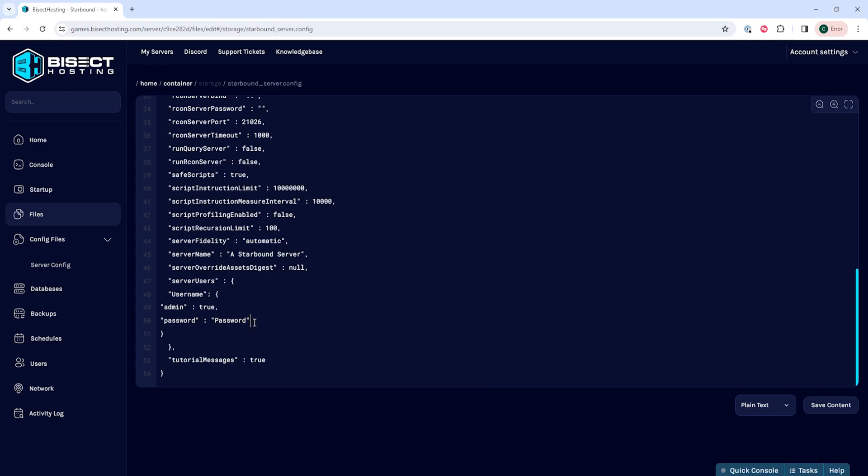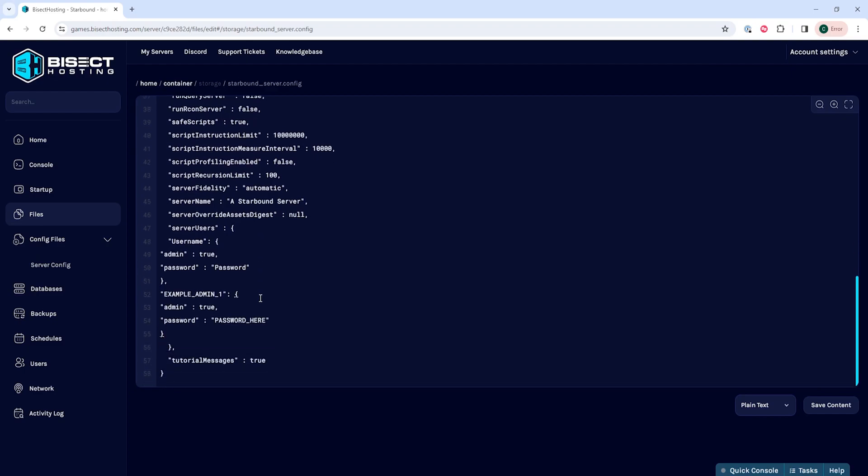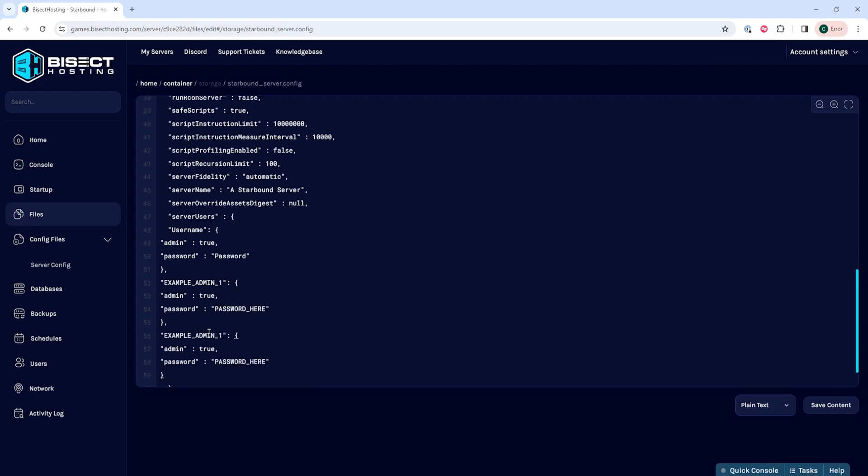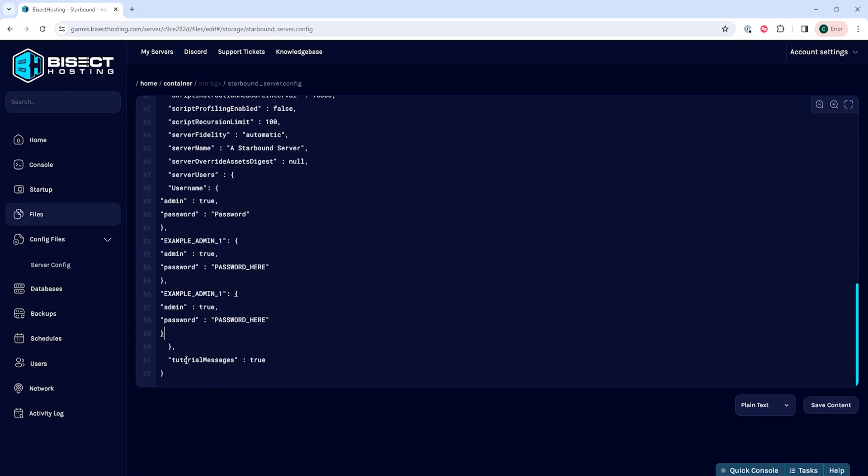Anyone with the login credentials can use these admin accounts, so make sure to take care to keep this info safe. You can add more than one admin if you would like by putting a comma after the last bracket, hitting enter, and then pasting in the data again, making sure you change the username and the password. This can be done as many times as you would like, but make sure the very last user that you add, you do not have a comma at the end. So it should have the bracket and then the end bracket to end all of the code.